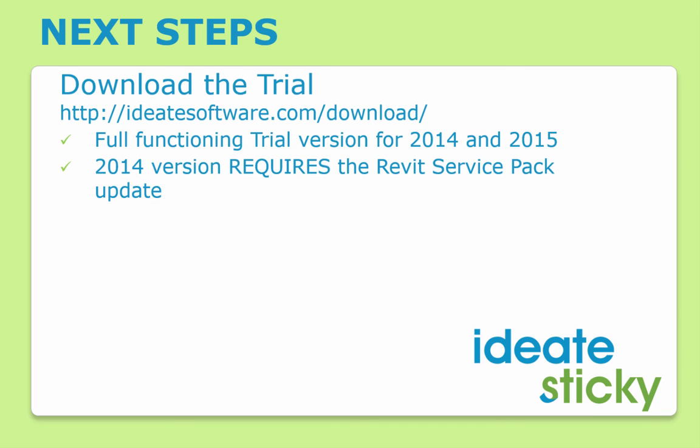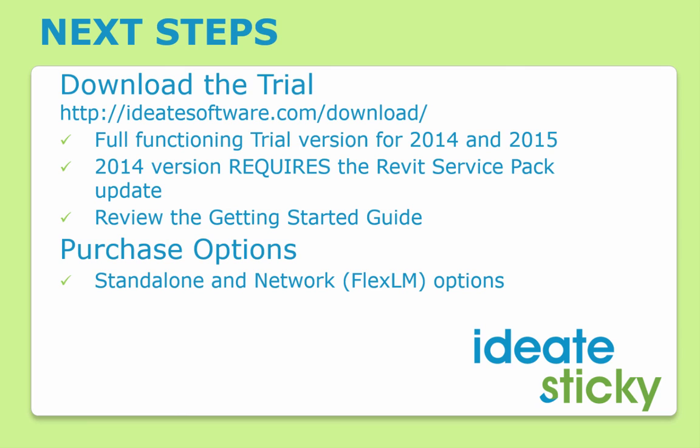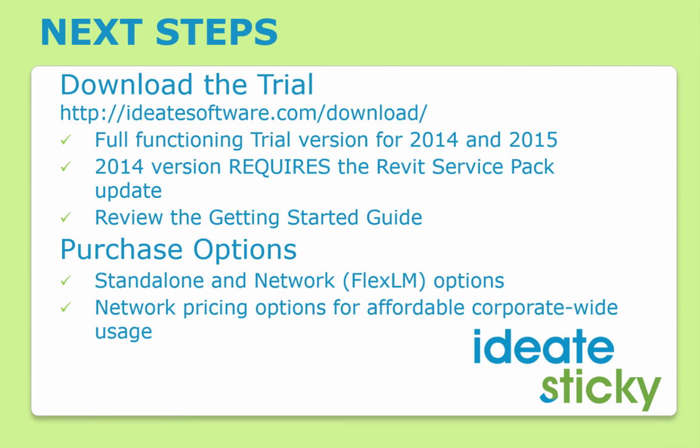Try our Getting Started Guide to see how easy it is to link Excel files into Revit. ID8Sticky is available as a standalone or a network license. Our network solution uses FlexLM and takes customers just a few minutes to add to existing license services. Ask about our network pricing options for affordable corporate-wide usage.